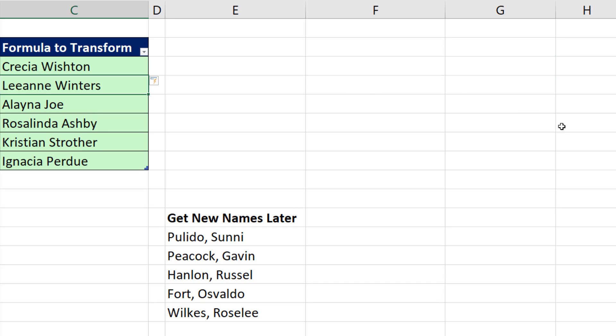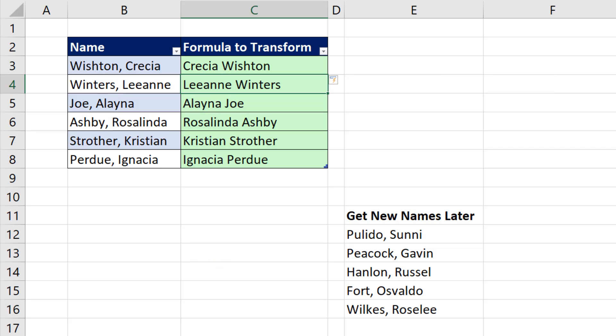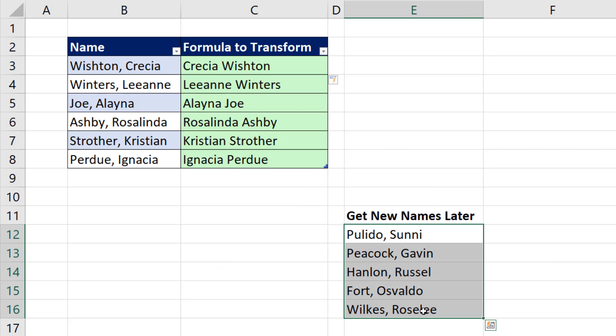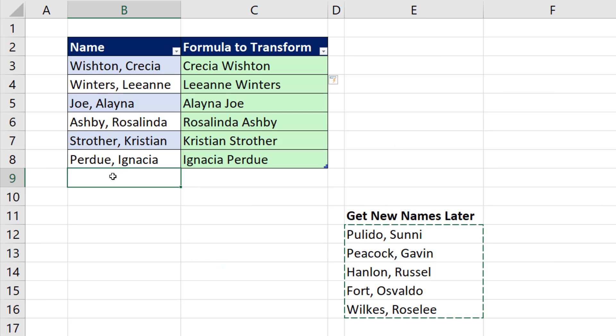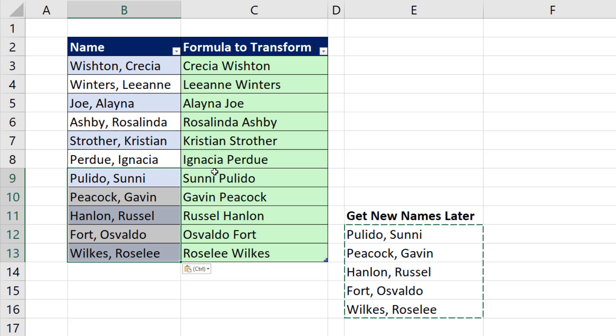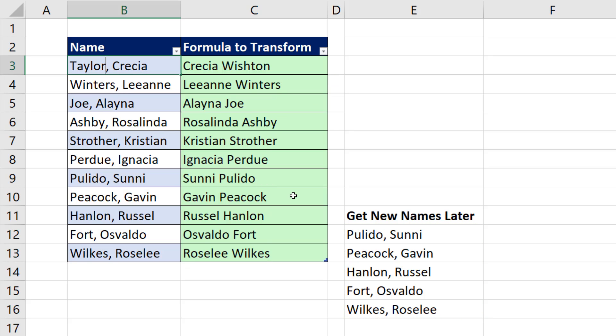That formula is awesome, because now when we get new data, I paste it below this Excel table, and that's why we do formulas. When I change any one of these cells, it instantly updates.